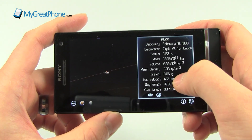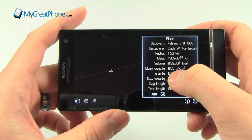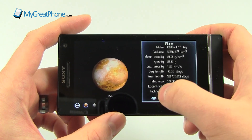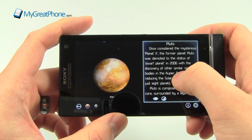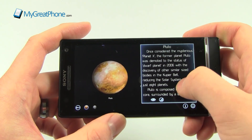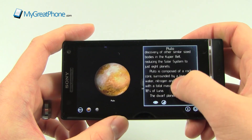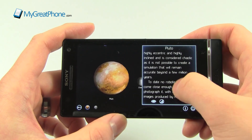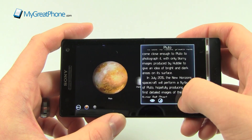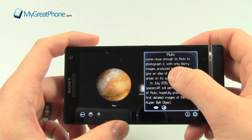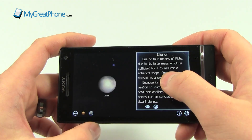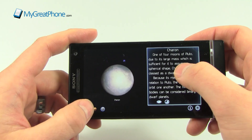Now, Pluto is on this one. Obviously Pluto's not really a planet — it also mentions that here; it's sort of been declassified. But there it is, it gives you all the information. It's still interesting to know, and also the moons of Pluto.